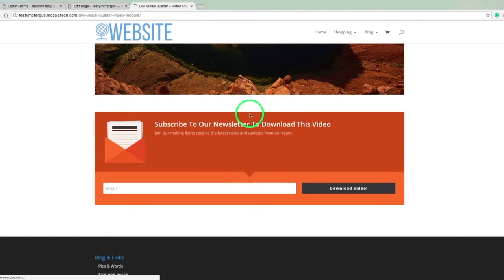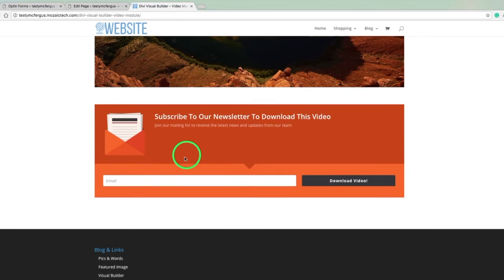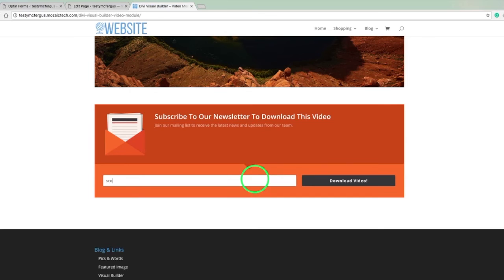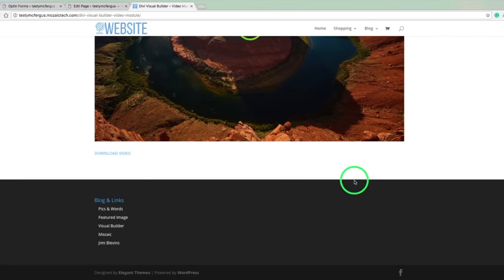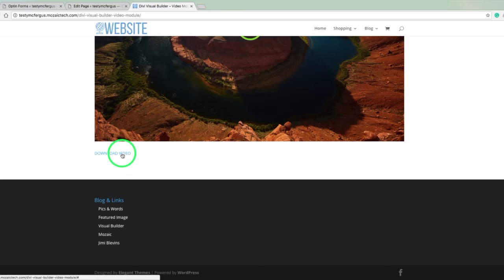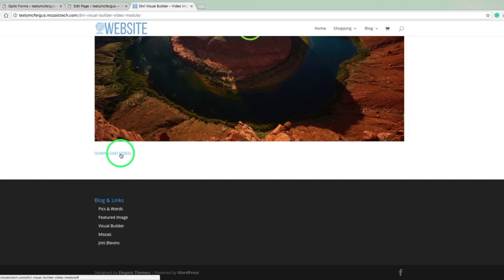So now here we are, subscribe to our newsletter, download this video, that's all in there. So we'll do scoobyatdo.com, click on download video, and then that shows us our download link. And this can be a button, you can get more extravagant with this if you'd like. I just wanted to show you guys a really simple example.